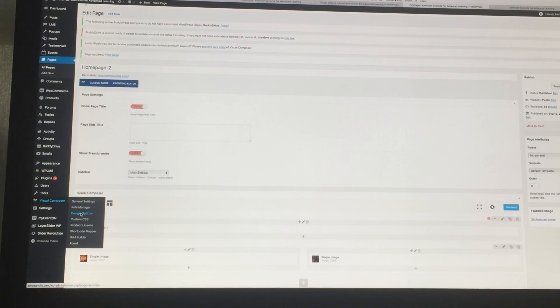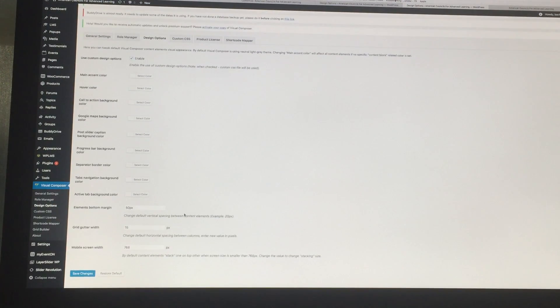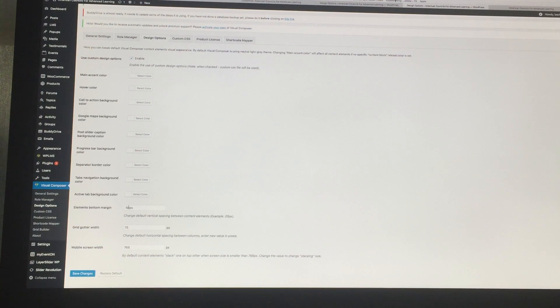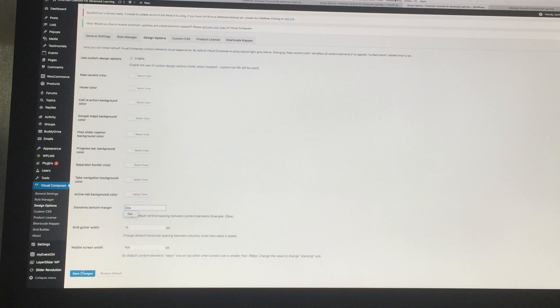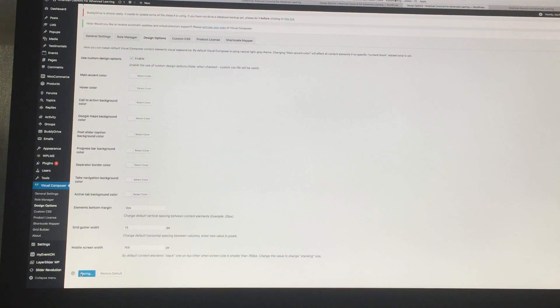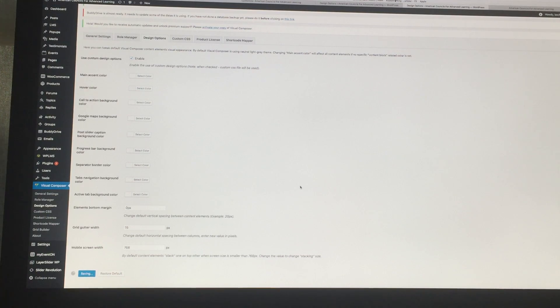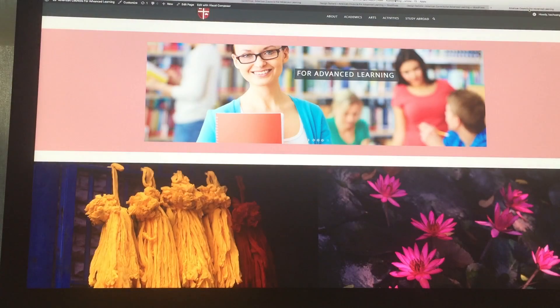You will see here the elements bottom margin, and then just put it back into zero and save changes. Okay, and you can see over here.